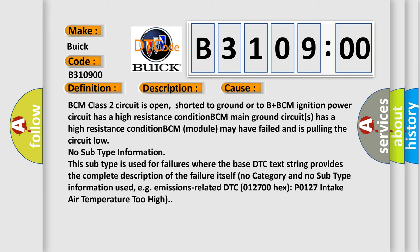No subtype information. This subtype is used for failures where the base DTC text string provides the complete description of the failure itself. No category and no subtype information used, e.g. emissions-related DTC P0127 intake air temperature too high.